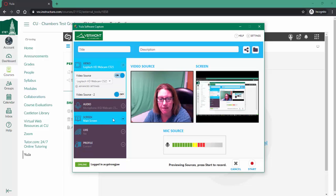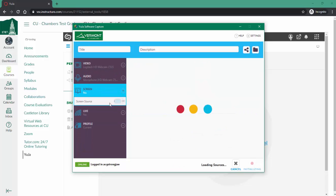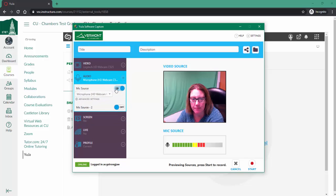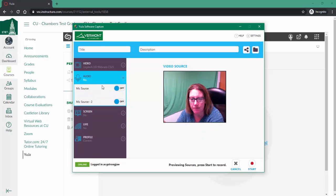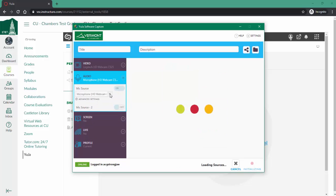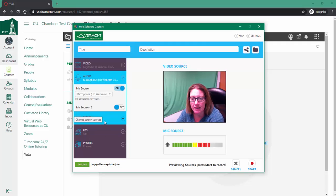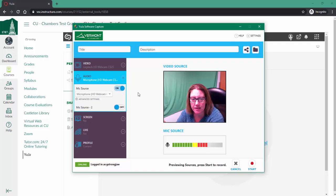Or if I don't need my screen, I can turn that off as well. Maybe I'm going to turn off the microphone source or leave it on. It just depends on what I'm doing. These are the particular settings I would worry about.